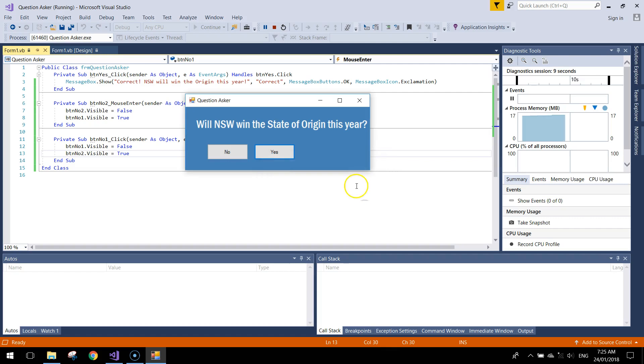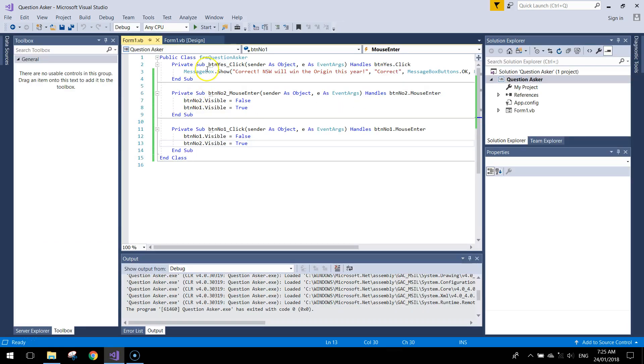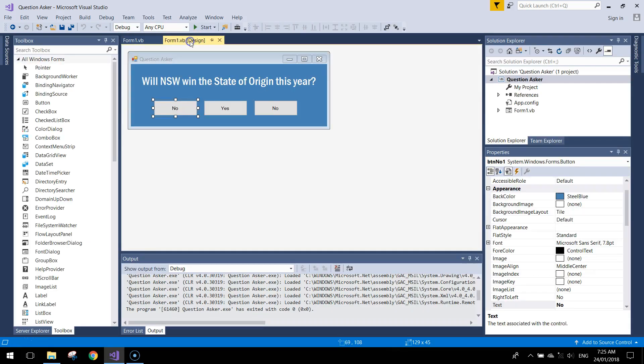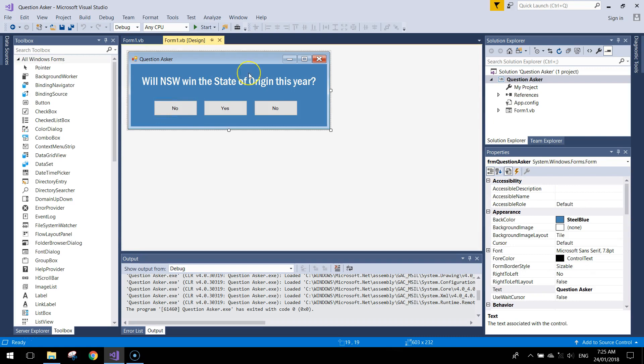Let's do a final test. We can hover over the no buttons and they keep switching sides, and when we click Yes we get our message box. That's our little question-asking game — a bit silly, but it gives you a good idea of how visibility works in Visual Basic. See you in the next video.